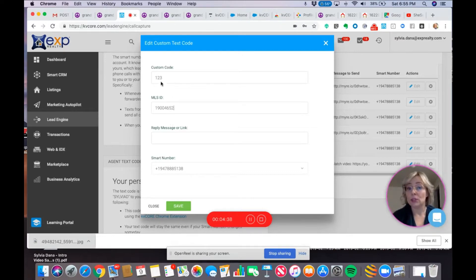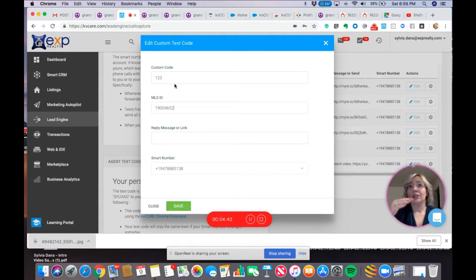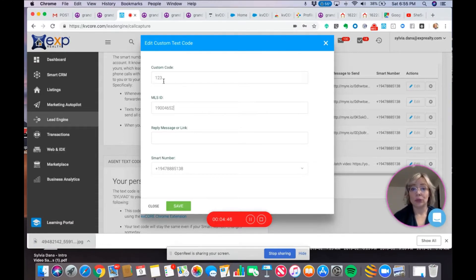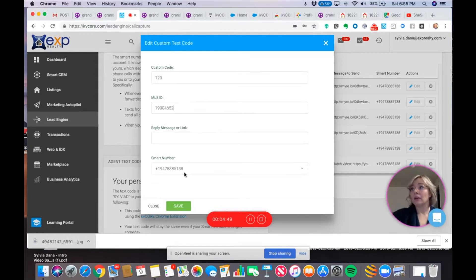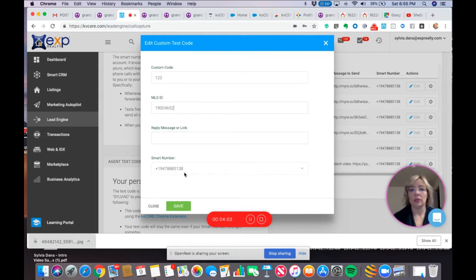Now, you can use this code. You could create a sign rider that said, for details and photos, text one, two, three to this number. And then, I can use that sign rider for future listings, for example. So, that's one thing you can do with it. You could put it on flyers.